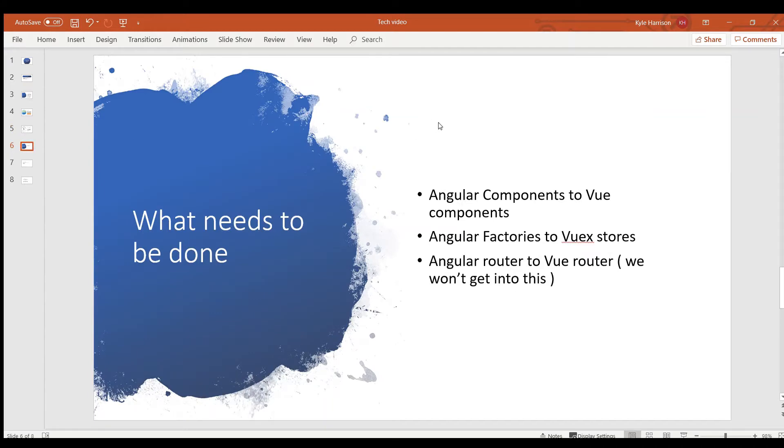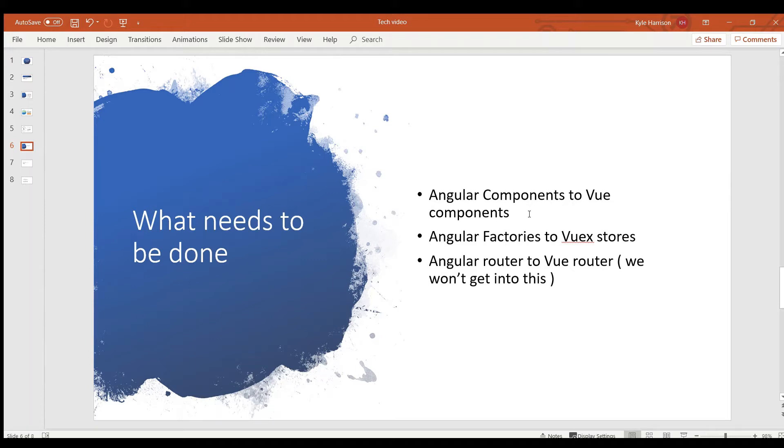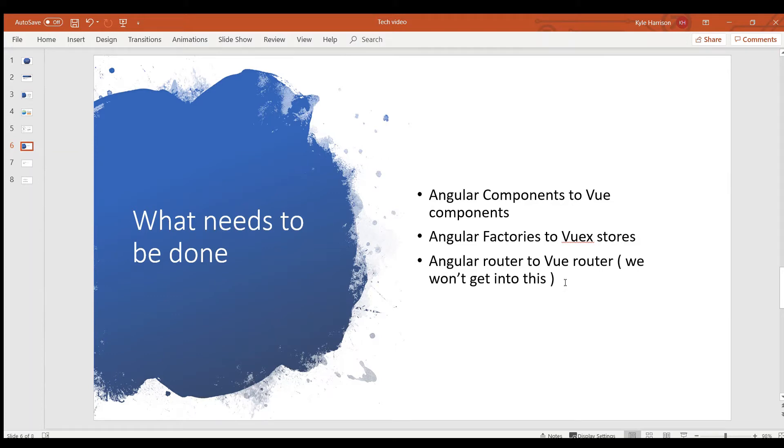So in order to migrate an AngularJS application over to Vue, basically there's just a few steps that need to be taken. Every single Angular component needs to be moved over to a Vue component, which that in itself is a pretty big job. And then the Angular factories, which is where a lot of the processing and logic happens, it's basically the controller level needs to be moved over to the VueX store. Or if it's only going to be used in a few different components, that logic can be moved directly into the component. And then finally the Angular router needs to be converted to a Vue router, which we won't get into because basically at that point you're ripping out all of the Angular that's left and only inserting Vue.